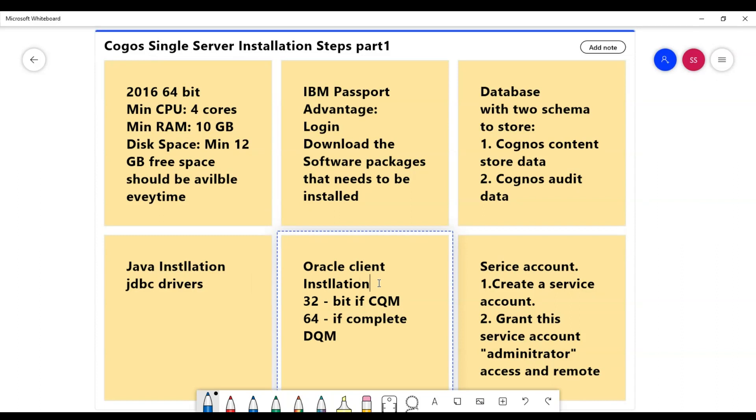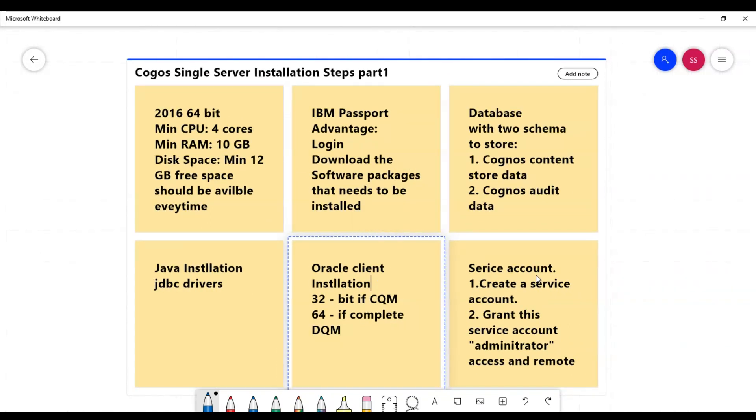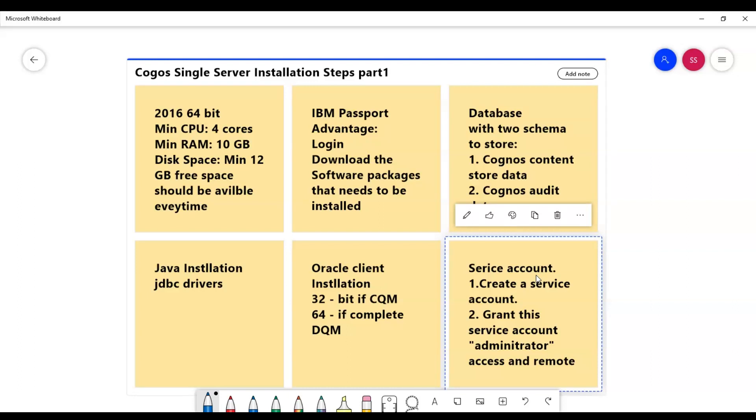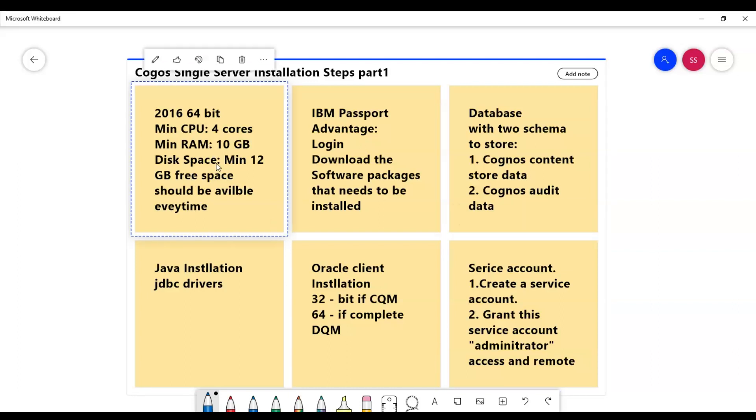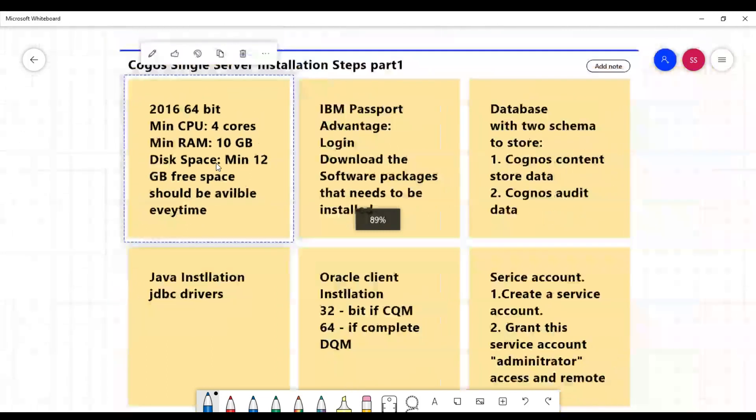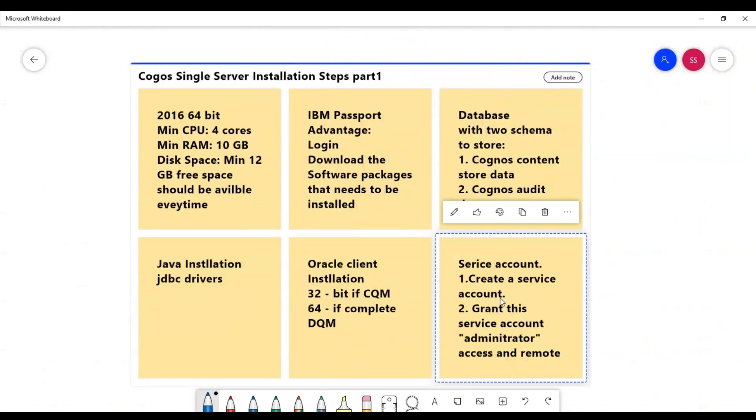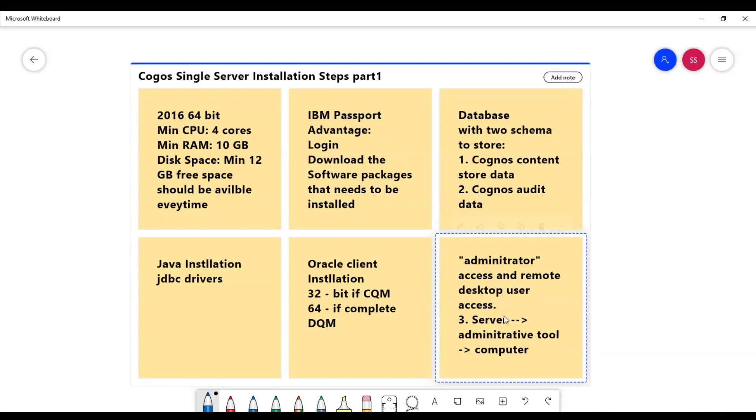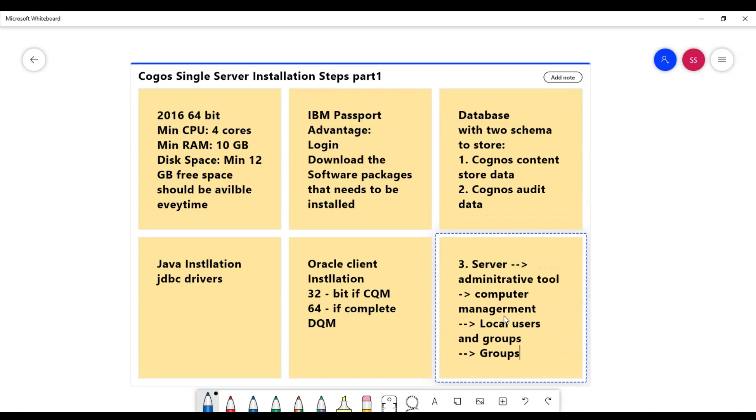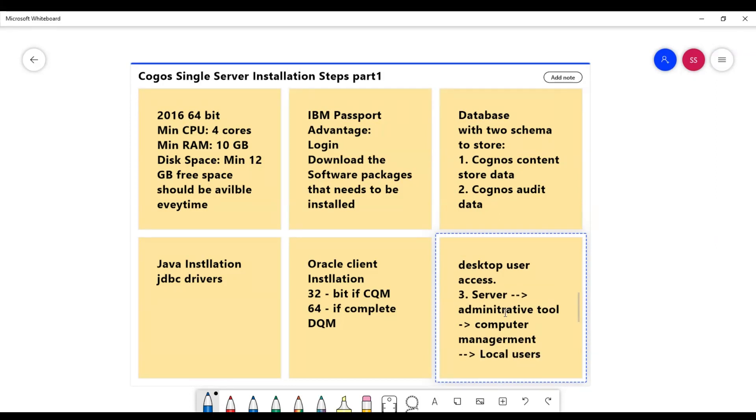Next, I would need a service account. So I will create a service account, and then the server that I provisioned initially, I will log into that server and grant this service account administrative access and remote desktop user access.